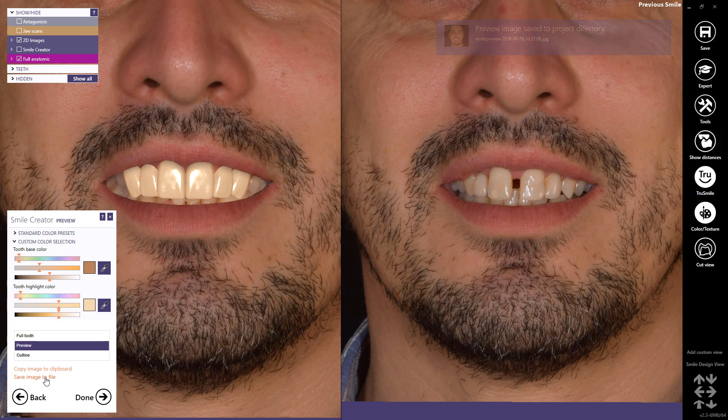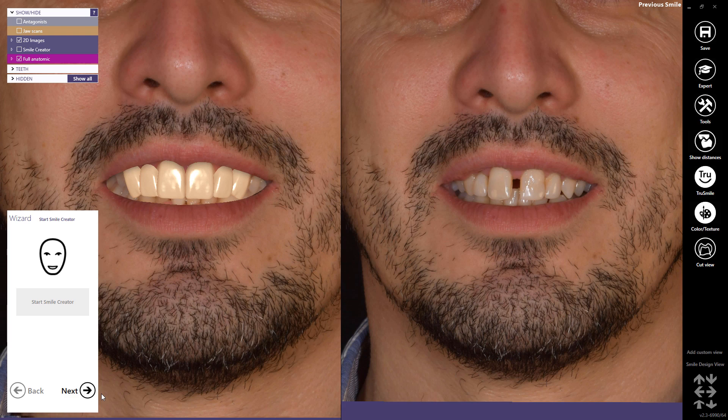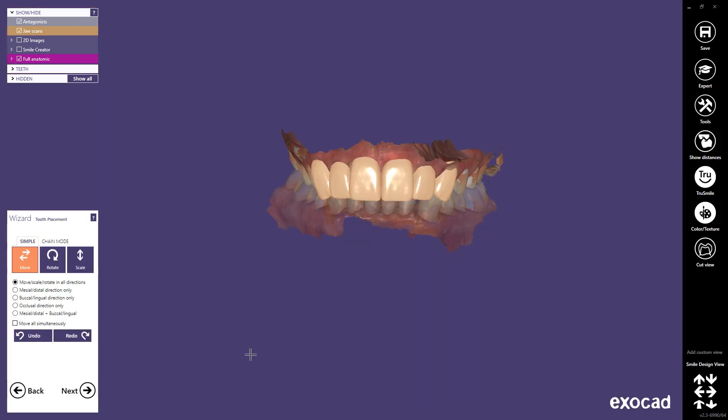Select Done to finish the smile planning. A longer and more comprehensive tutorial is available in a separate video. Select Done to finish the filming process.